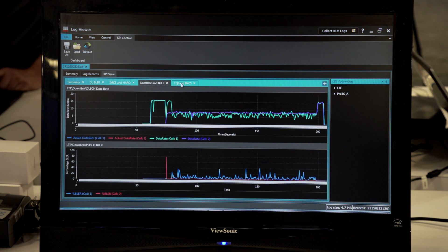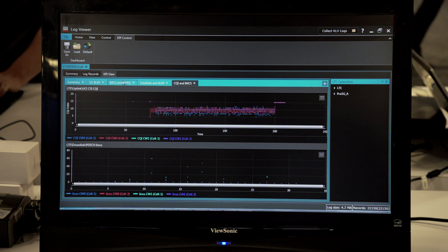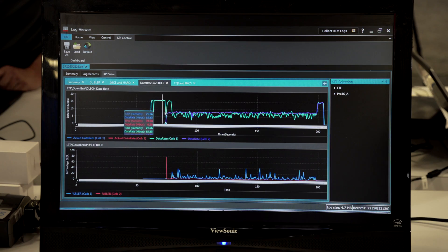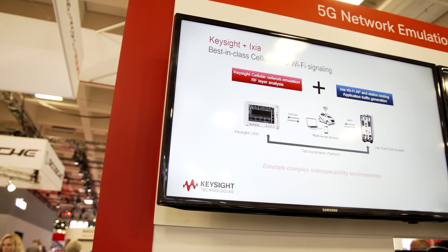Customers can test in real time, very quickly, on the fly with hardware and software together. We provide a one-stop solution for 5G network emulation testing together with LTE as well. For more information, please visit Keysight.com. Thank you very much.